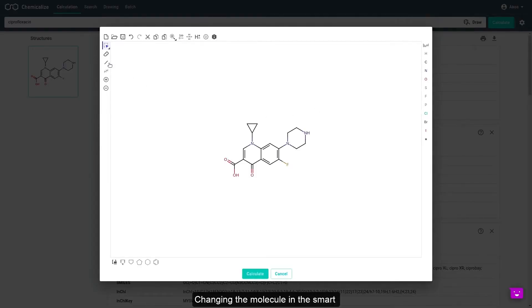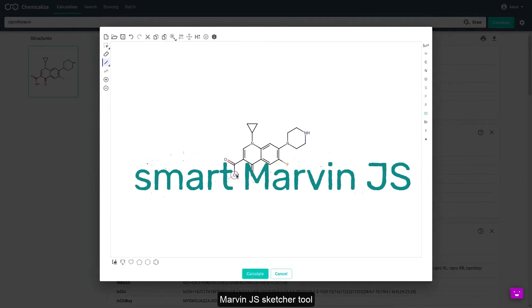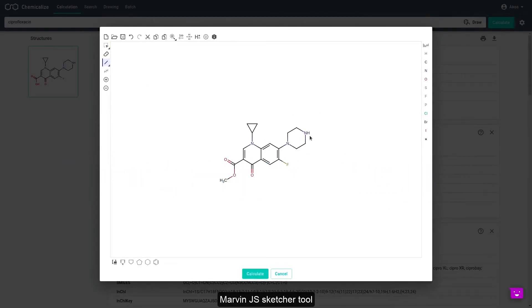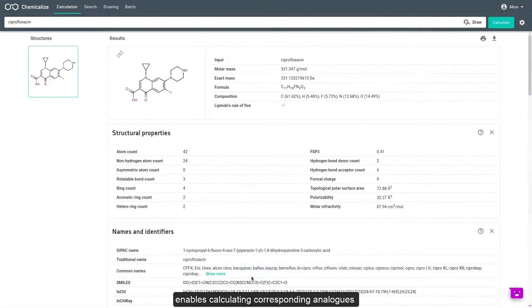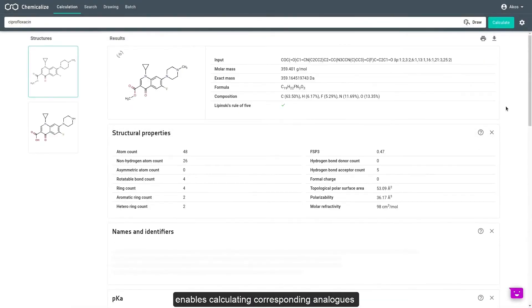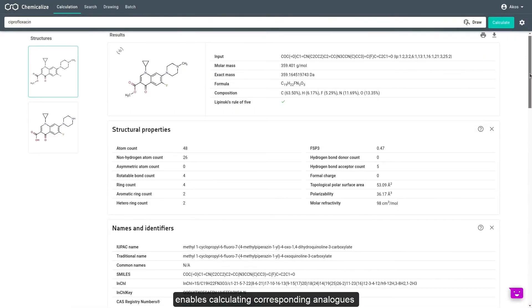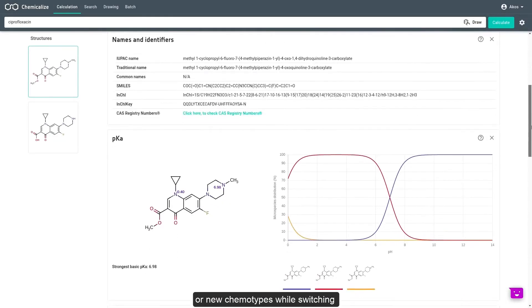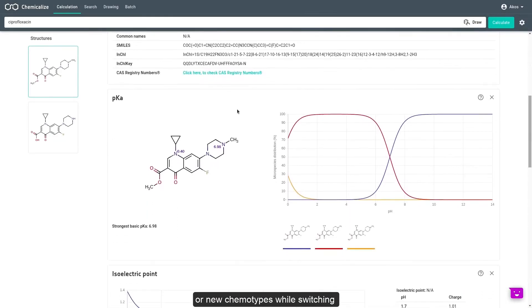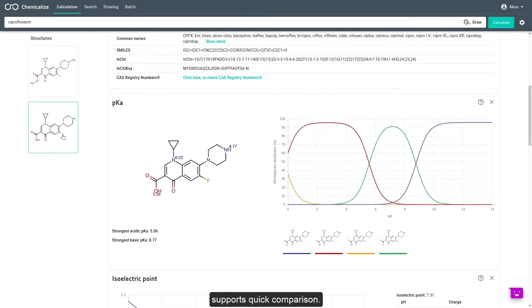Changing the molecule in the smart MarvinJSSketcher tool enables the calculation of corresponding analogs or new chemotypes, while switching supports quick comparison.